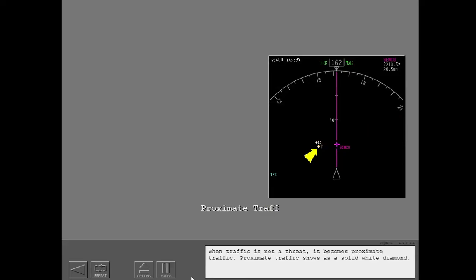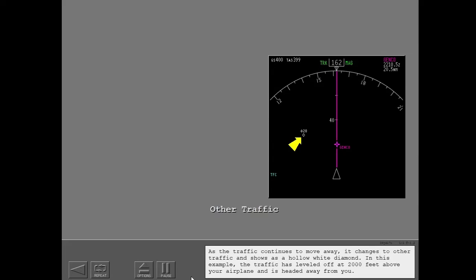When traffic is not a threat, it becomes proxima traffic. Proxima traffic shows as a solid white diamond. As the traffic continues to move away, it changes to other traffic and shows as a hollow white diamond. In this example, the traffic has leveled off at 2,000 feet above your airplane and is headed away from you.